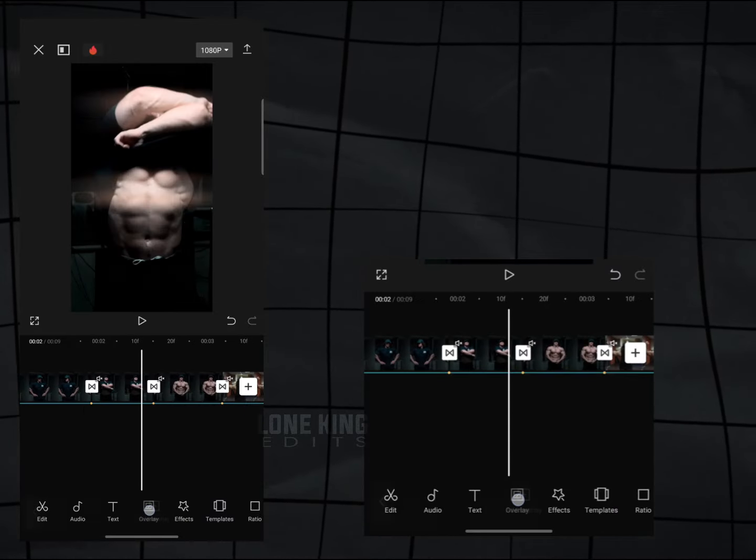Now we need an overlay to make our edit good. Import this image from Gallery. If you don't have this image, don't worry, I will share this image in Telegram channel. Channel link in description.